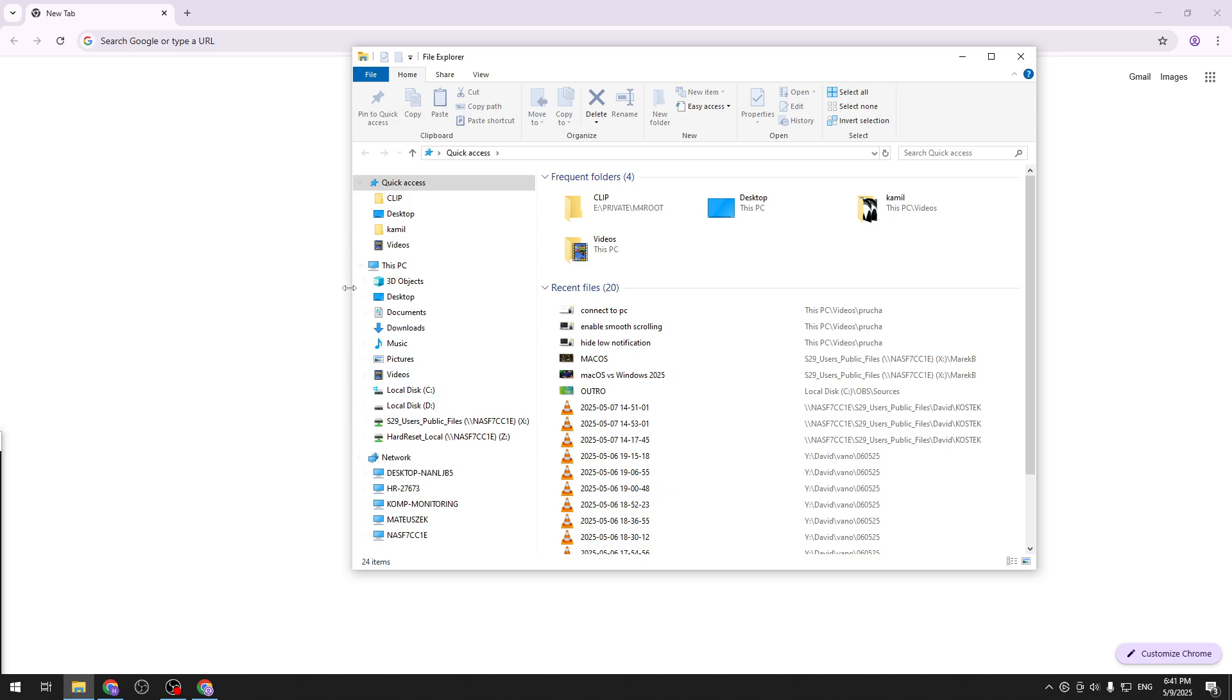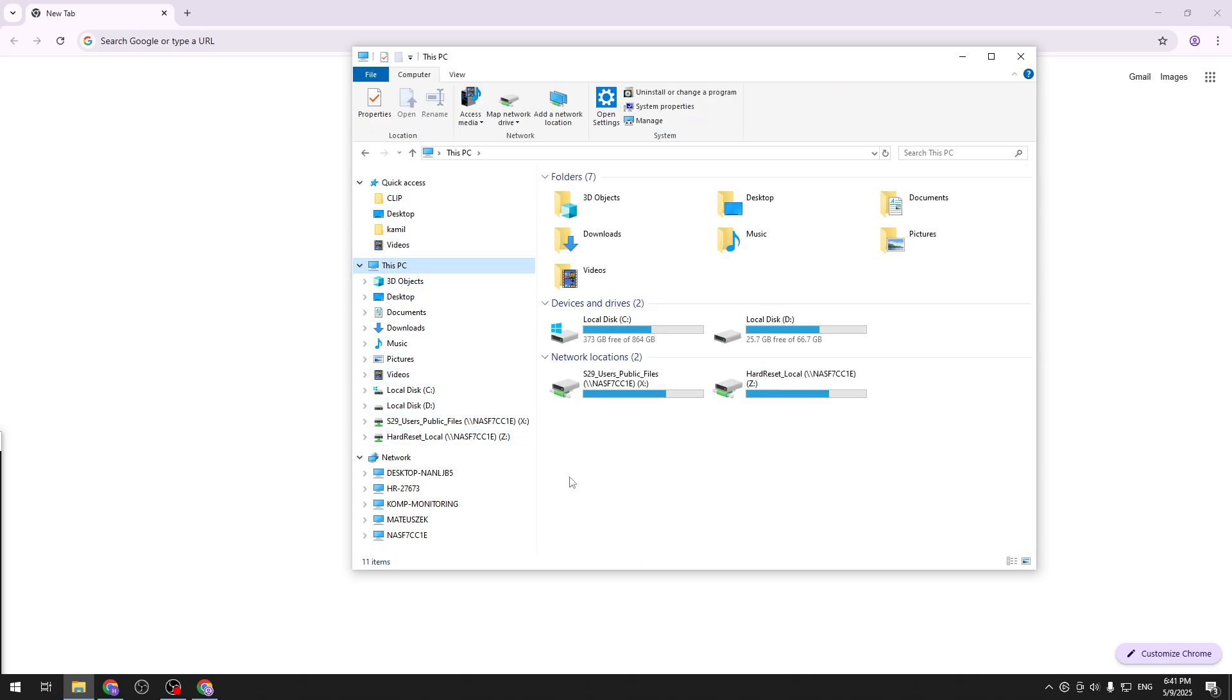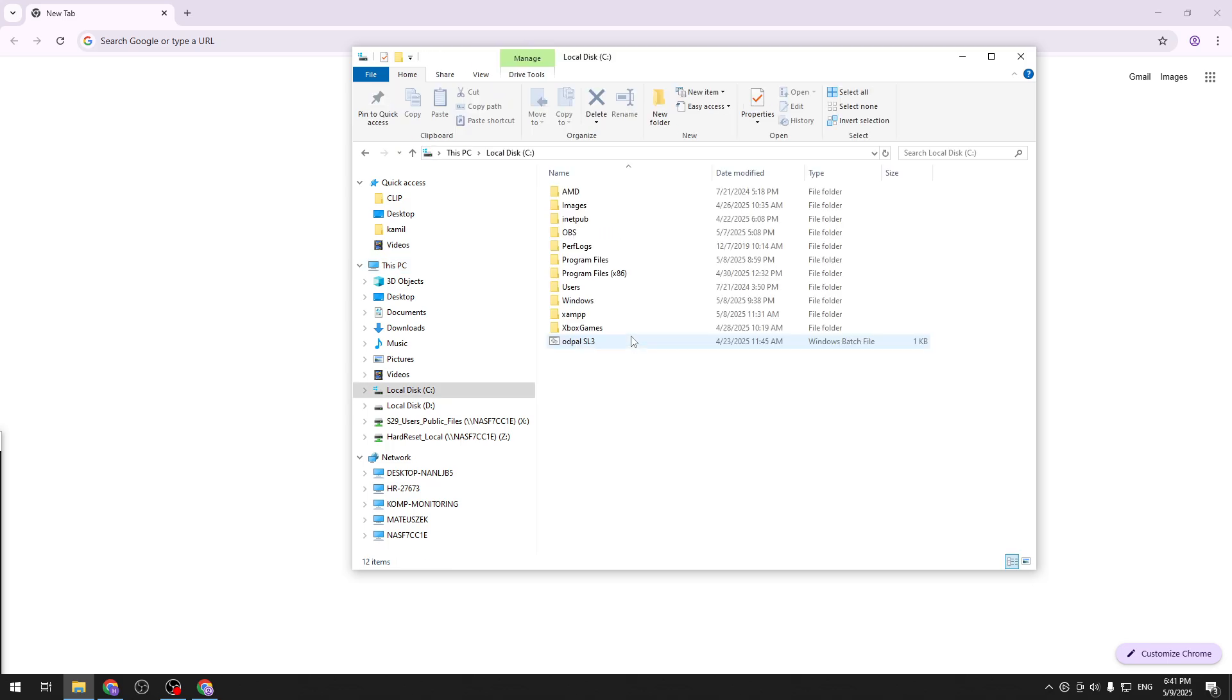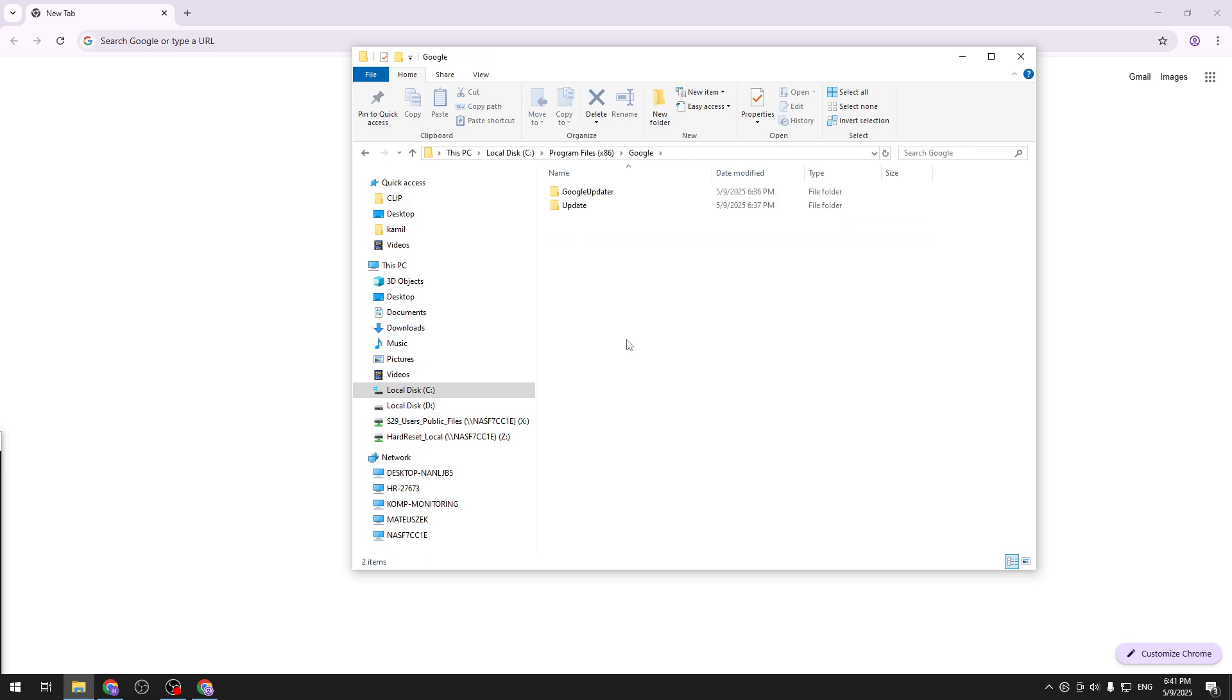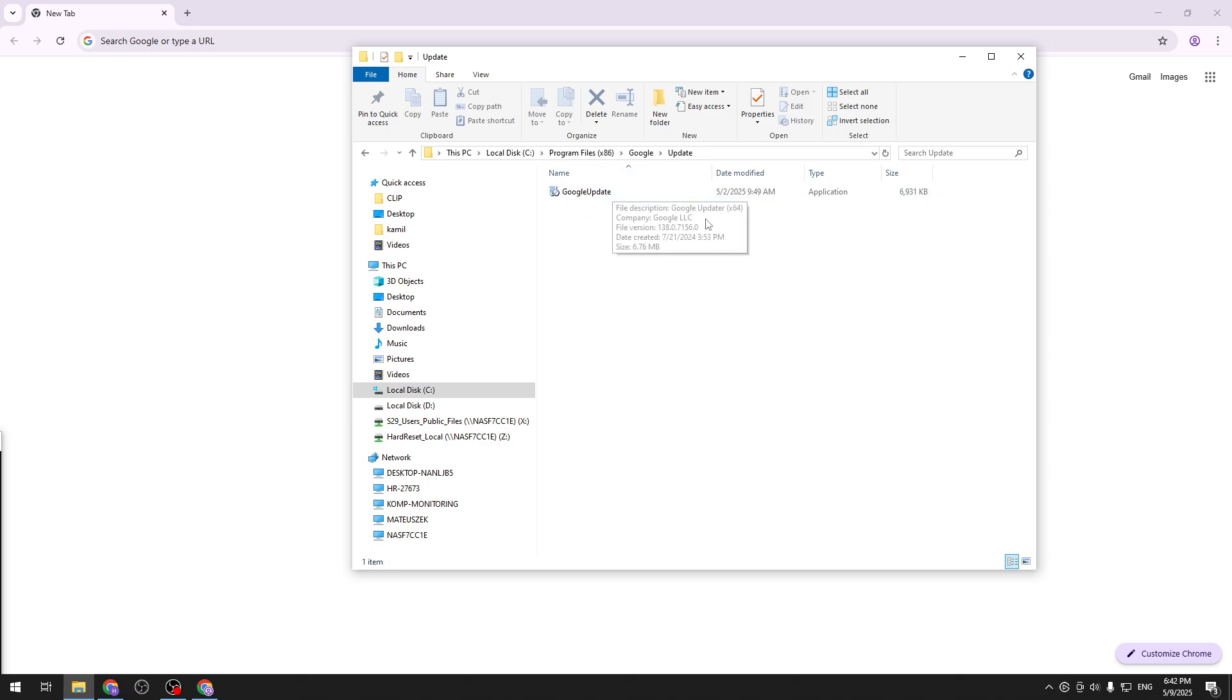And the update file can be found if we go to this PC, local disk, you should see program files x86 folder. In here you want to go into Google, then go to Google update and here we have Google update.